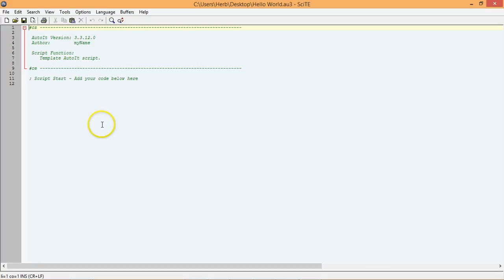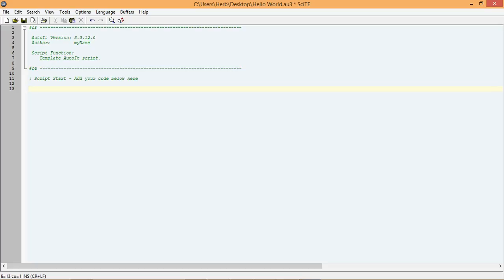Let's start by adding an extra line to the script by clicking on line 12 and pressing Enter. As you can see, this automatically creates a new line, line 13. Line 13 is where we are going to start our script.